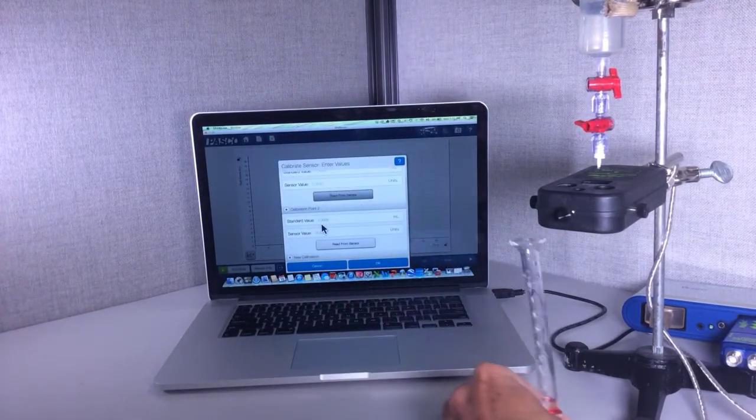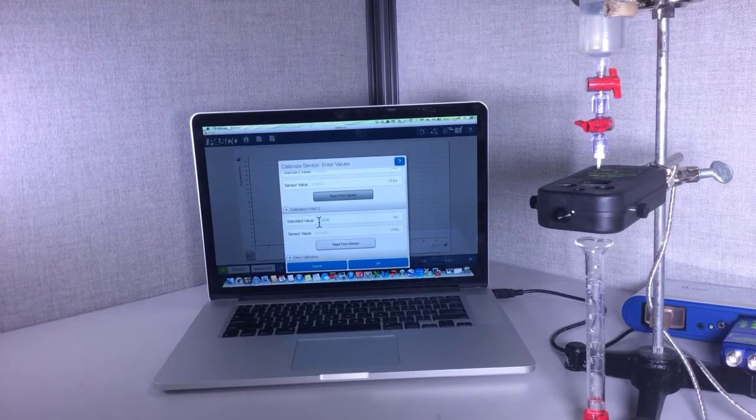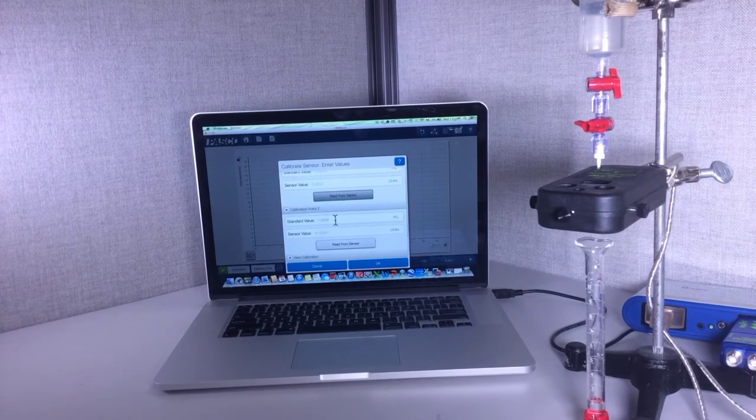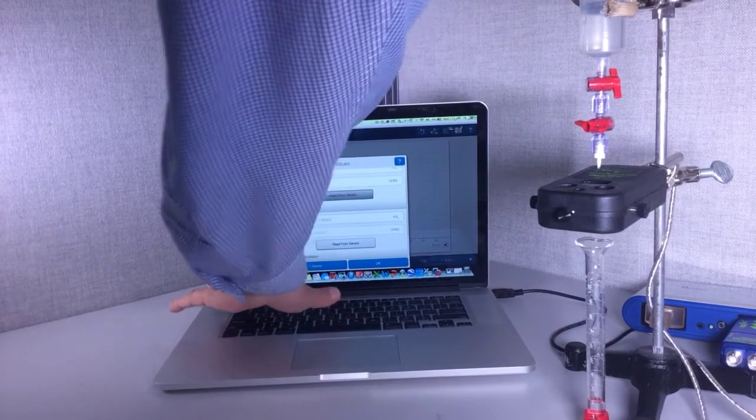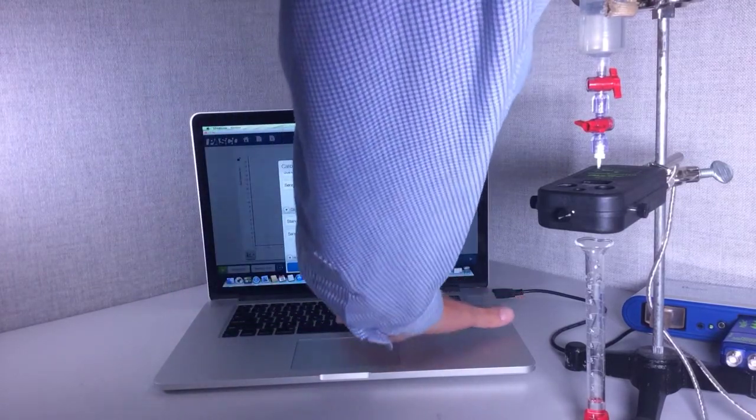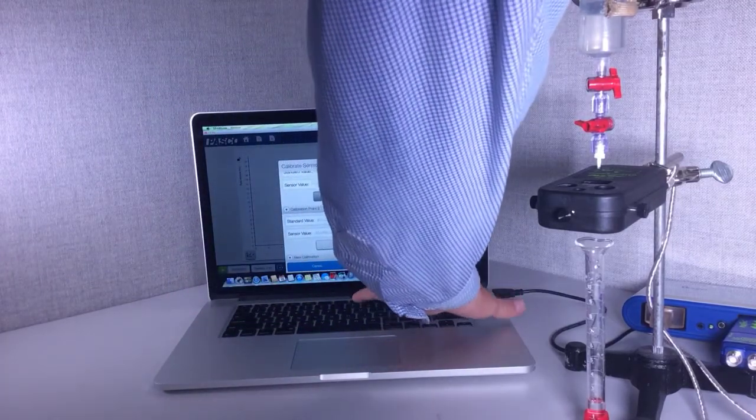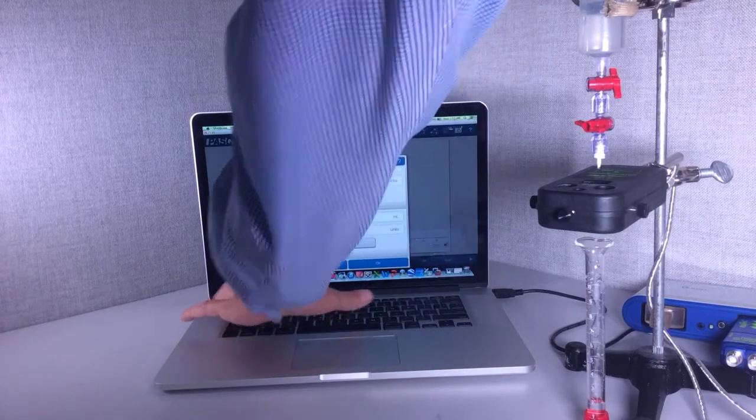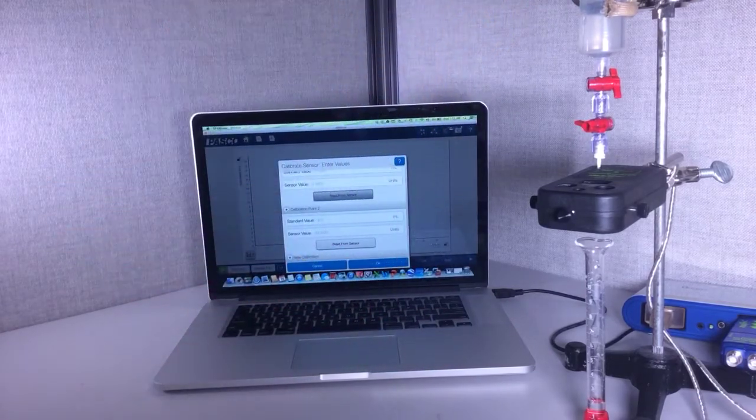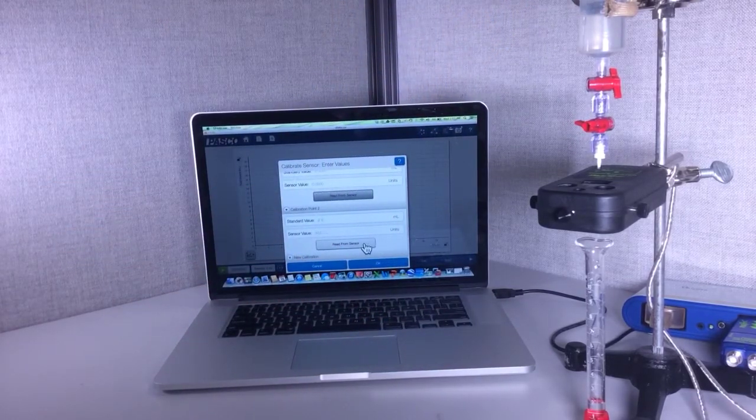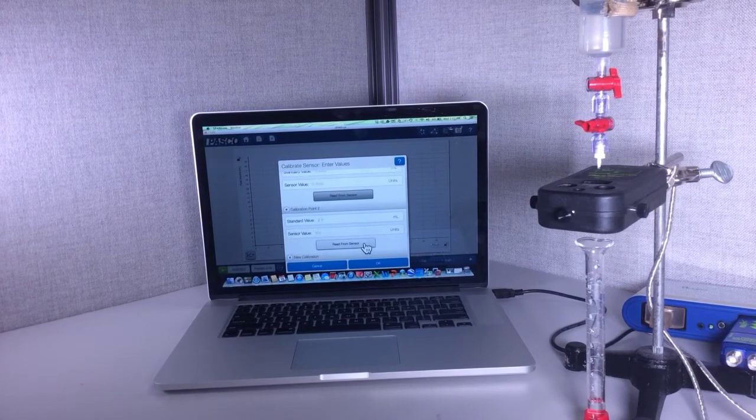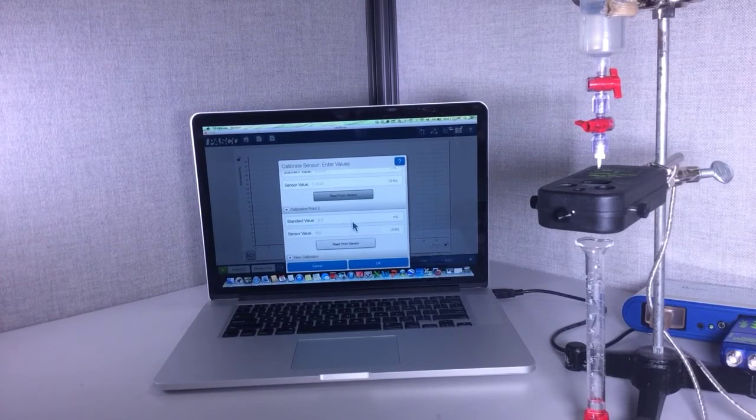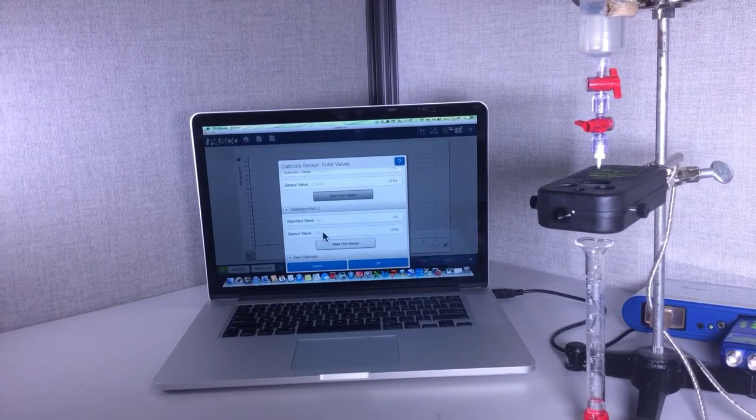So I'm going to type in right here 2.1, then I'm going to hit read from sensor. So now it knows that 2.1 mils is equal to 102 drops.